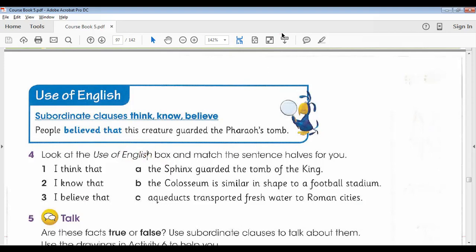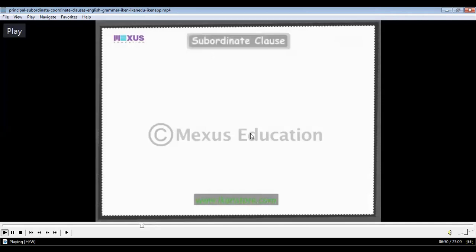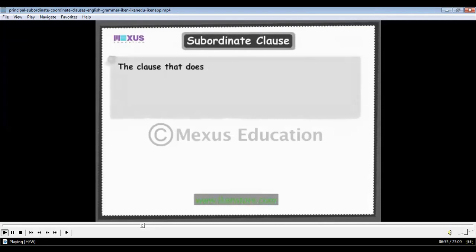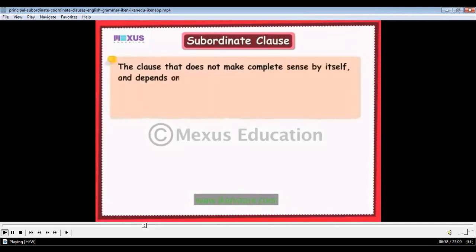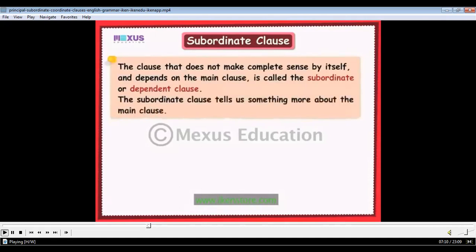To explain it better, I included a short tutorial video for summary purposes. The clause that does not make complete sense by itself and depends on the main clause is called the subordinate or dependent clause. The subordinate clause tells us something more about the main clause and can never stand on its own.